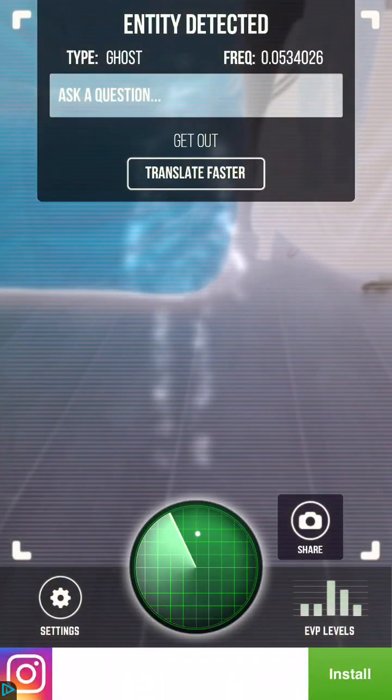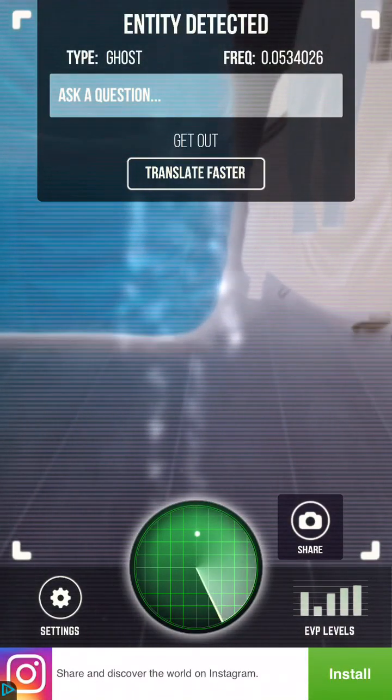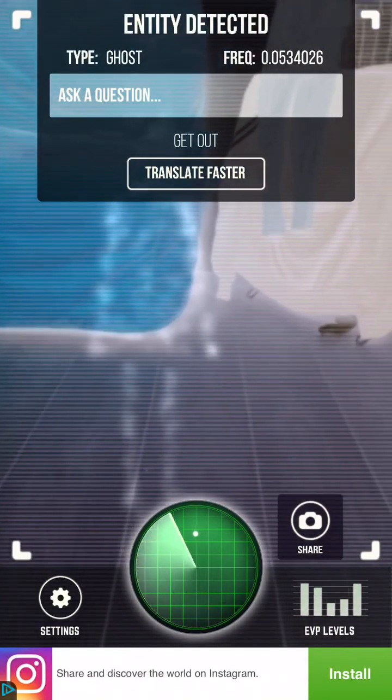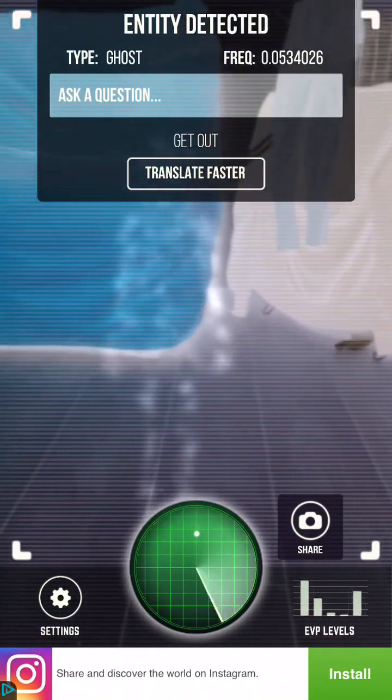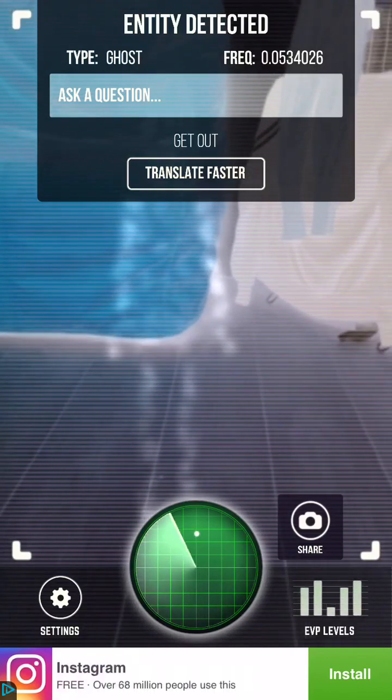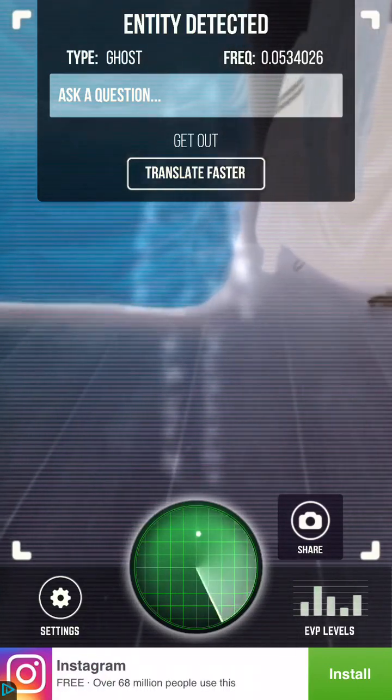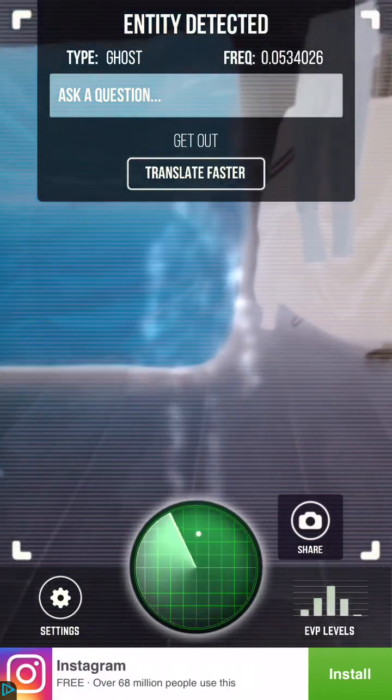Hey guys, it's your friend Hassan and I'm doing this really weird ghost detector thing and it said for me to get out.